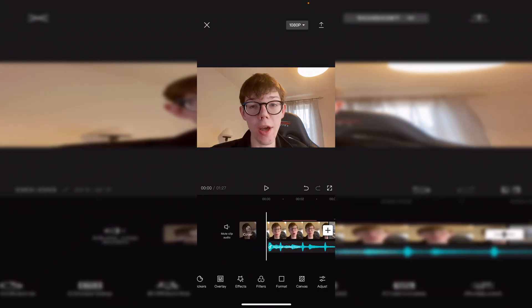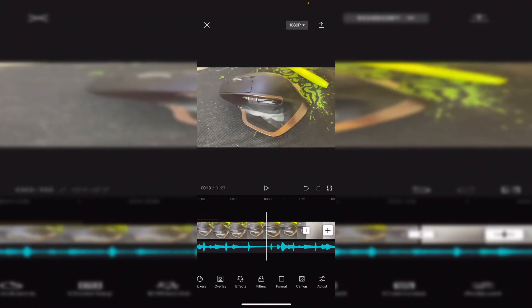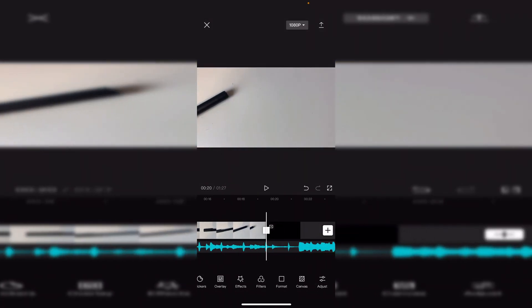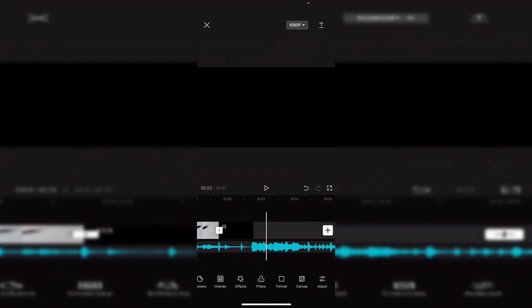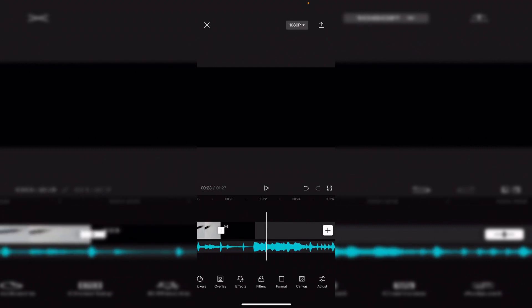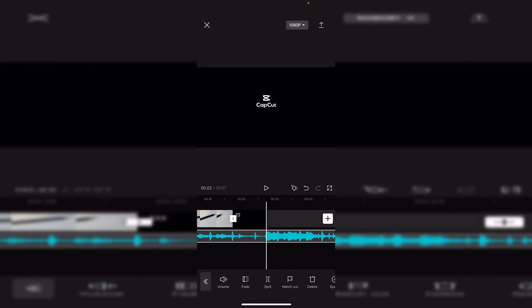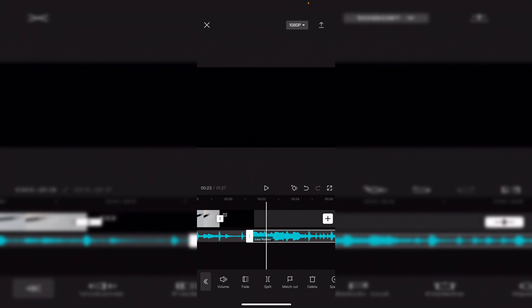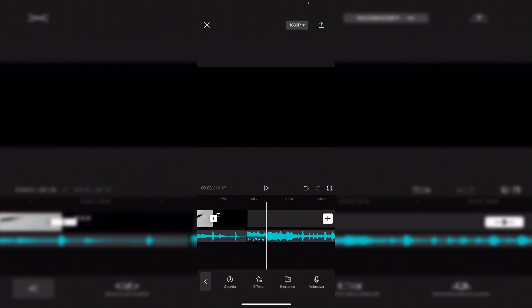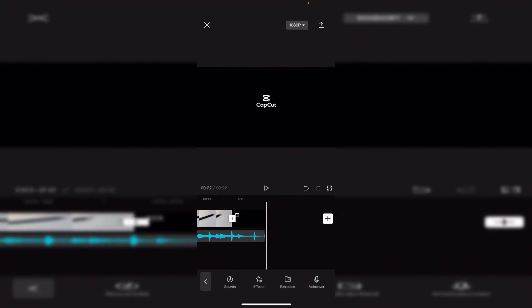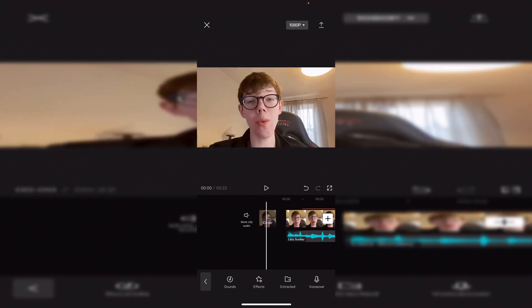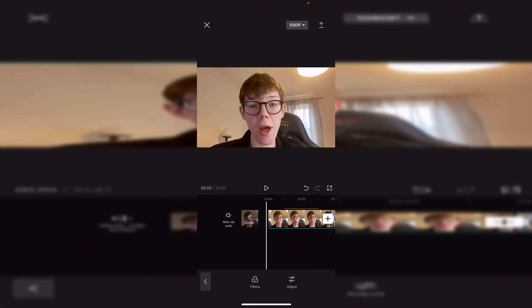A quick note: if you've added music that's longer than your video, scroll right along the timeline until you can see where the video ends. There will be a lot of black screen you want to delete. Click on the music, then Split, select the portion extending past the video, click Delete, and it stops there — the duration drops from over a minute down to about 22 seconds.